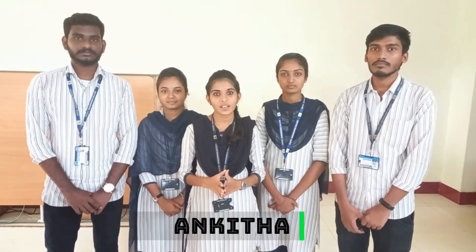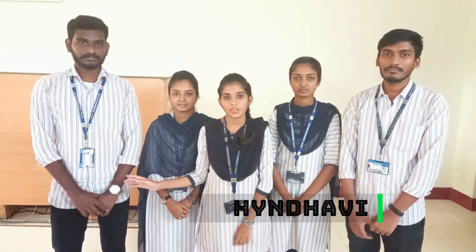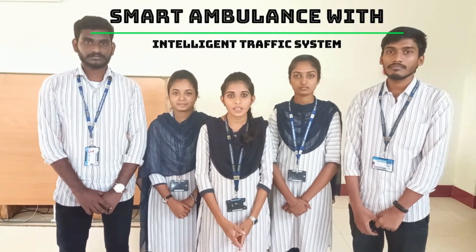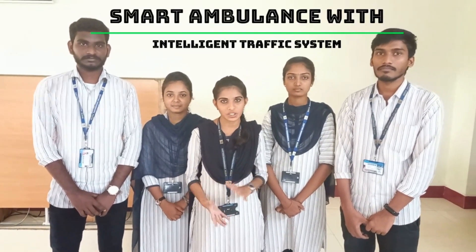Hello everyone, myself Ankita. Our team leader is Sandeep and our team members are Kusuma, Haindavi, and Reveen.